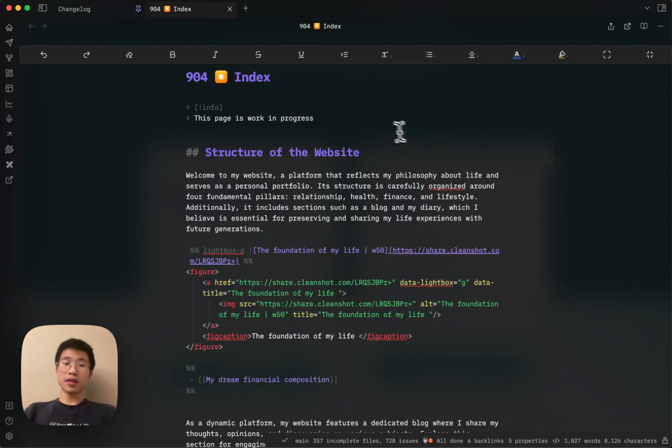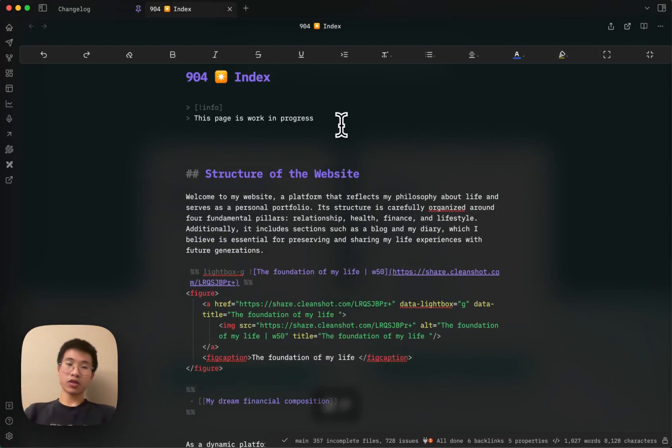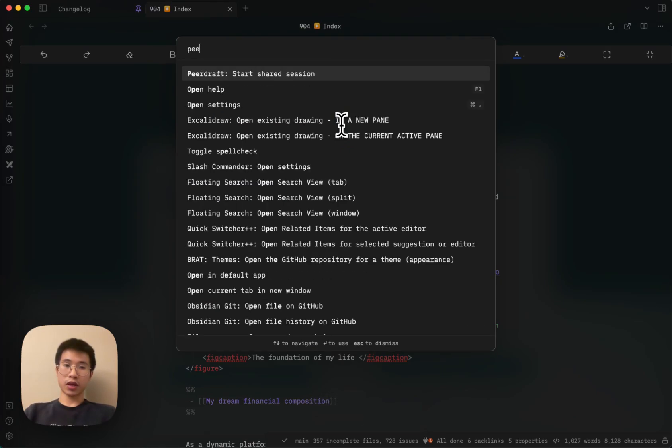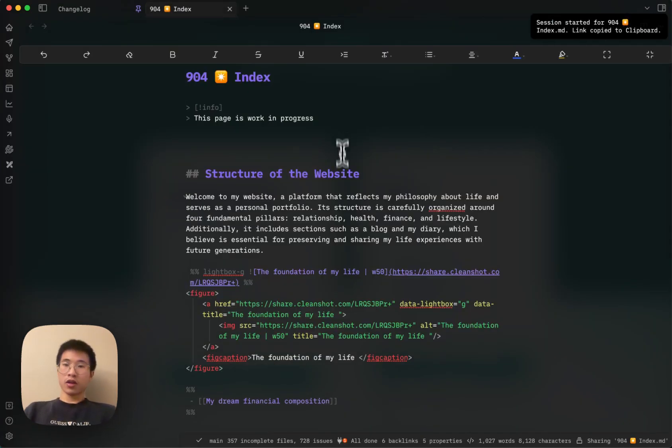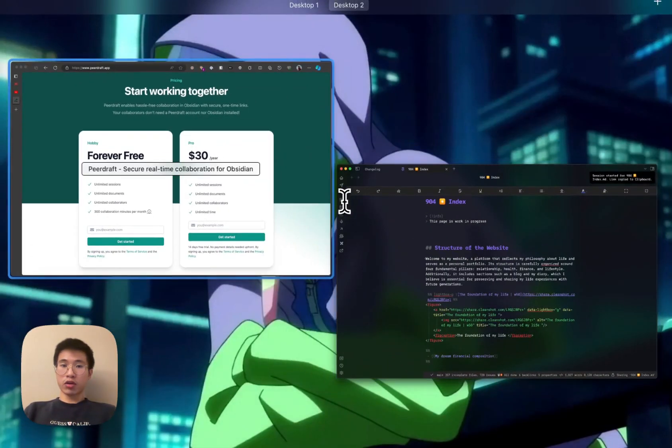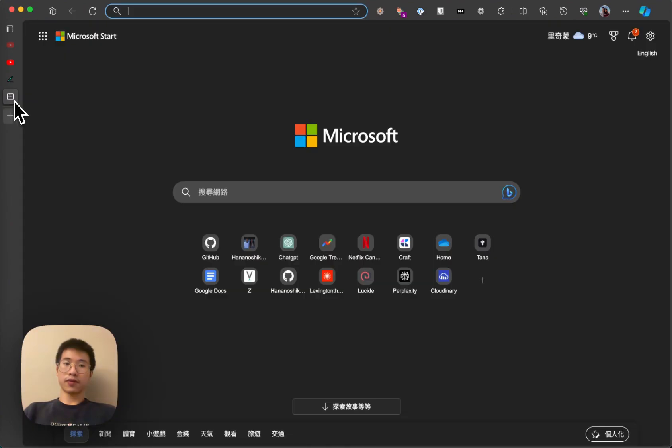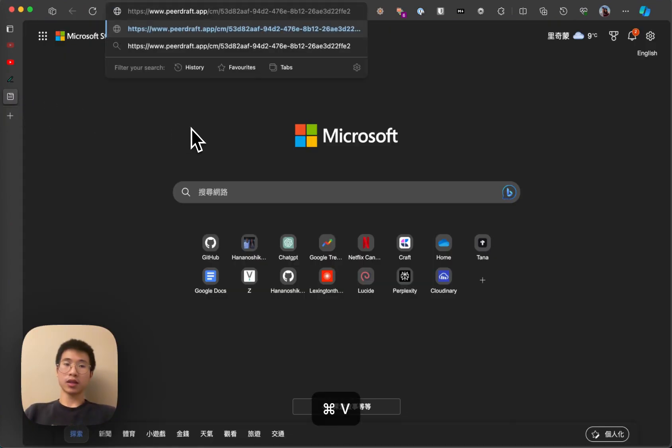Then after you install it, you will in the command template, you can see that there's a PeerDraft Start Share section command. Click on it and then you will have a link, copy it and then you paste in the web browser.